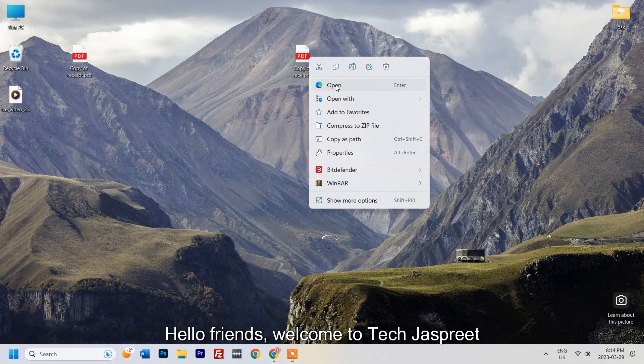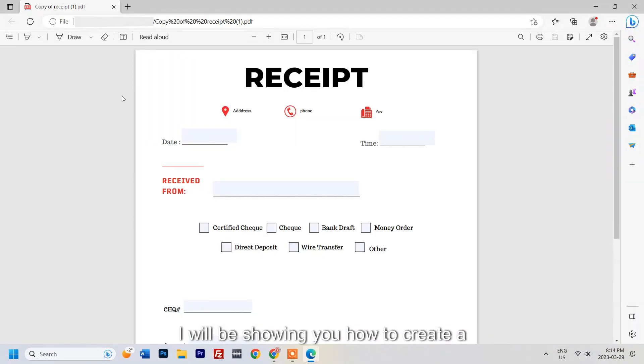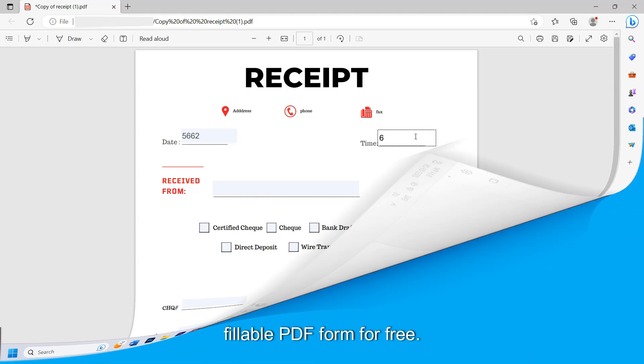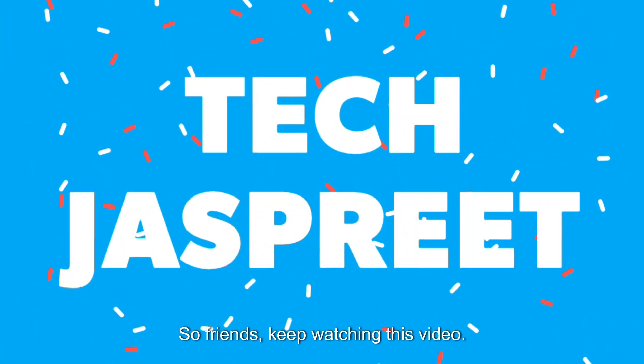Hello friends, welcome to Tech Just Free YouTube channel. Today in this video I will be showing you how to create a fillable PDF form for free. So friends, keep watching this video.